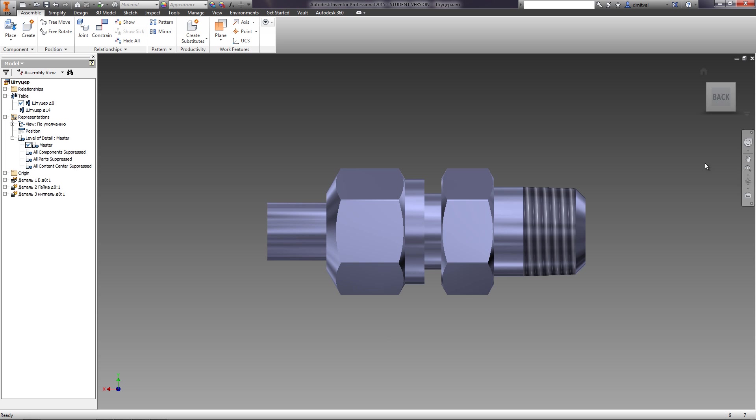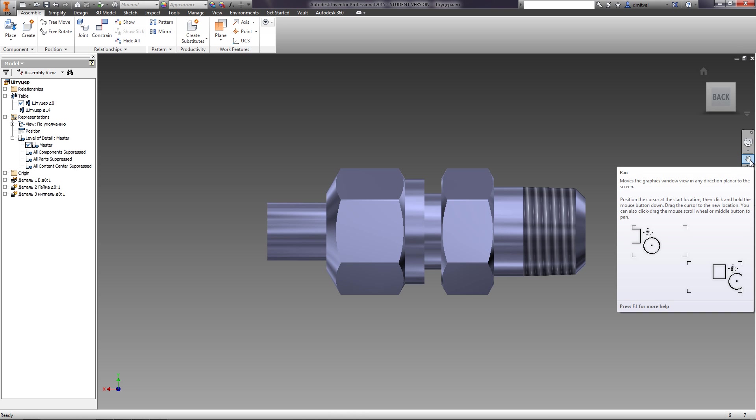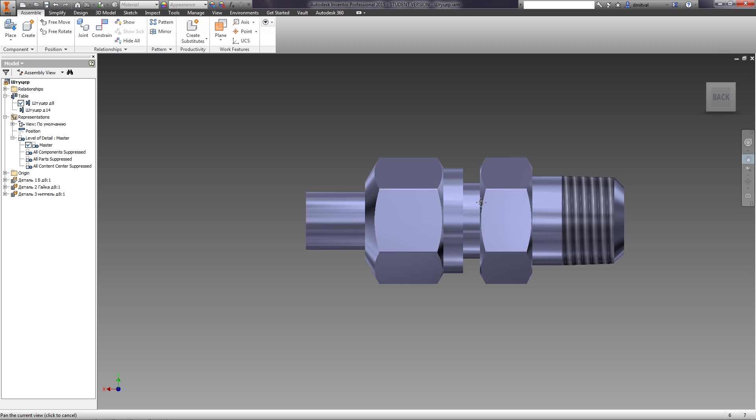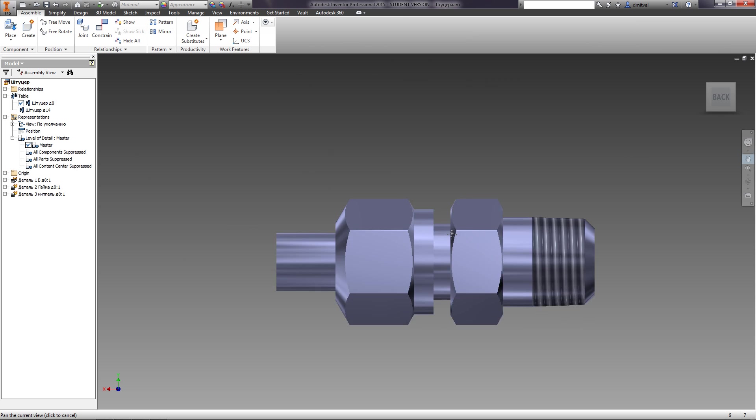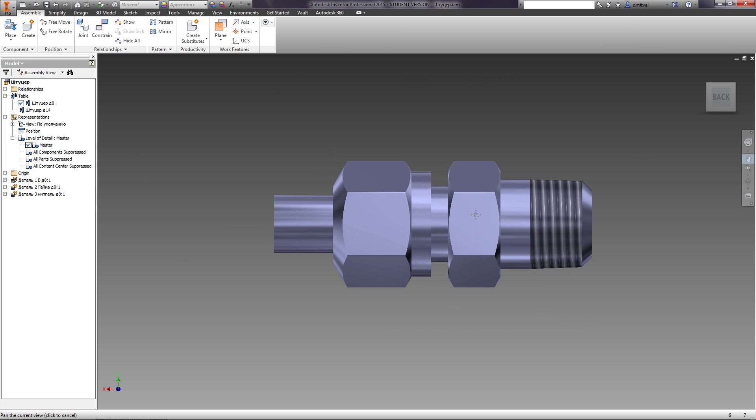The main function is Pan, which moves the view in any direction planar to the screen. One may also click-drag the mouse wheel to Pan.